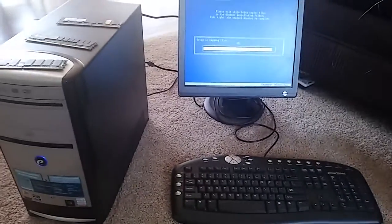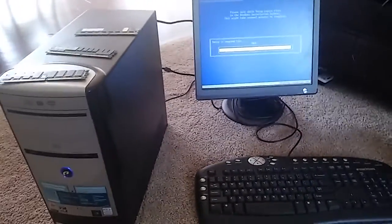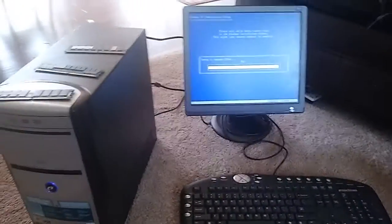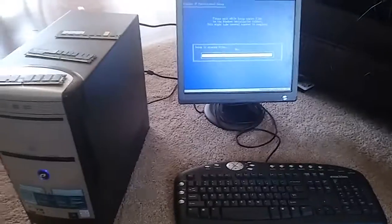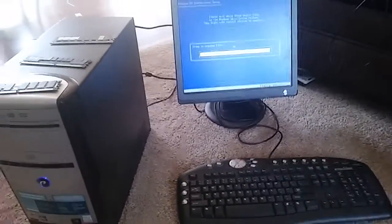What up everybody, this is FireHandsPlays. I'm just messing around with a Windows XP computer that somebody asked me to fix.